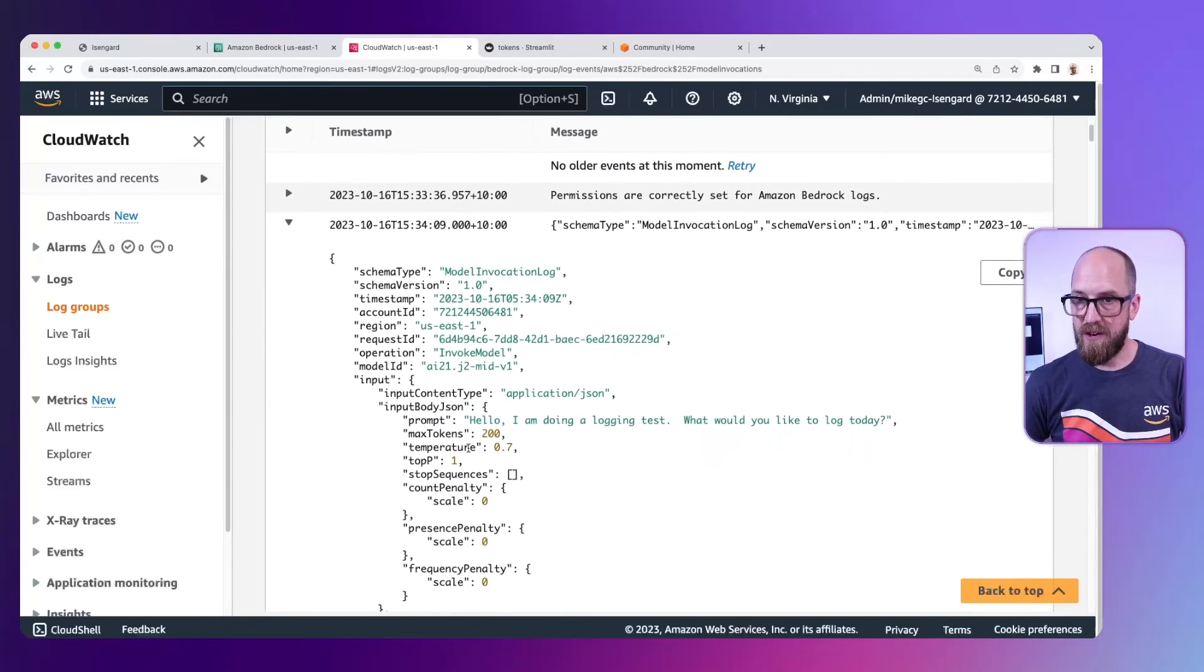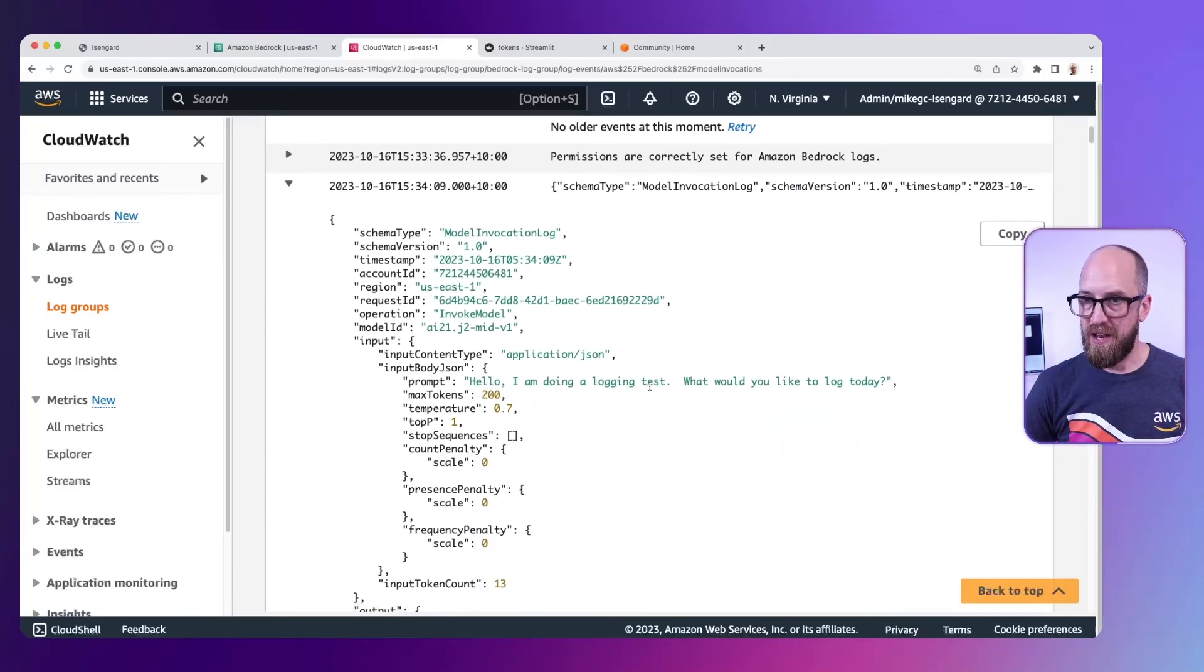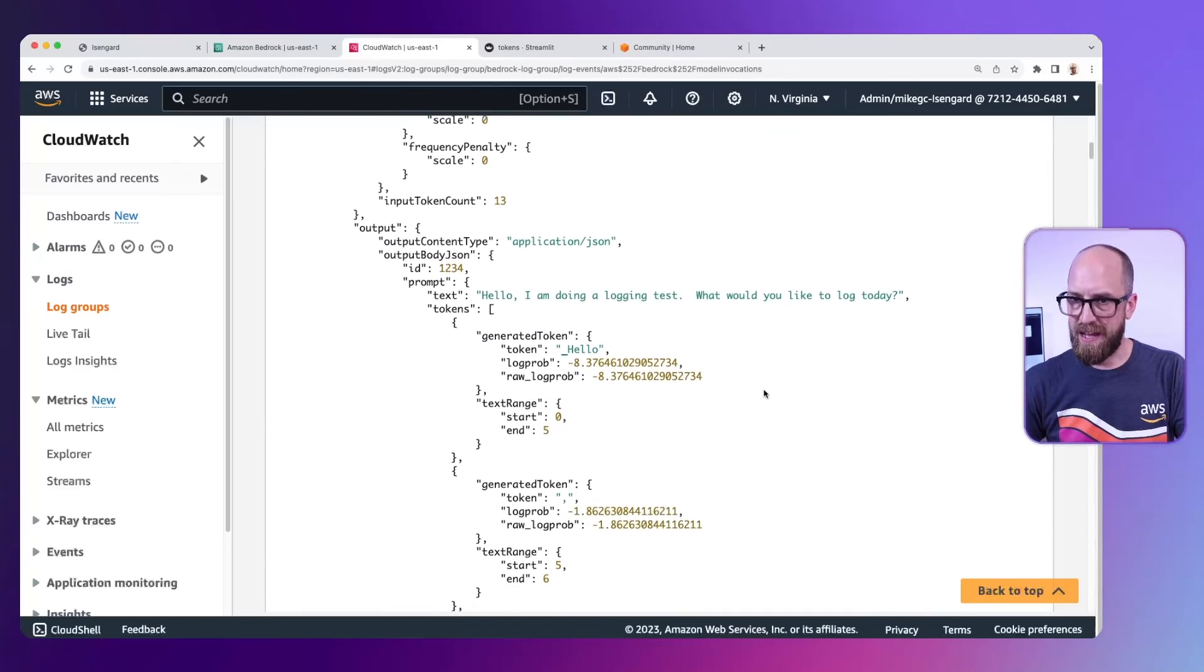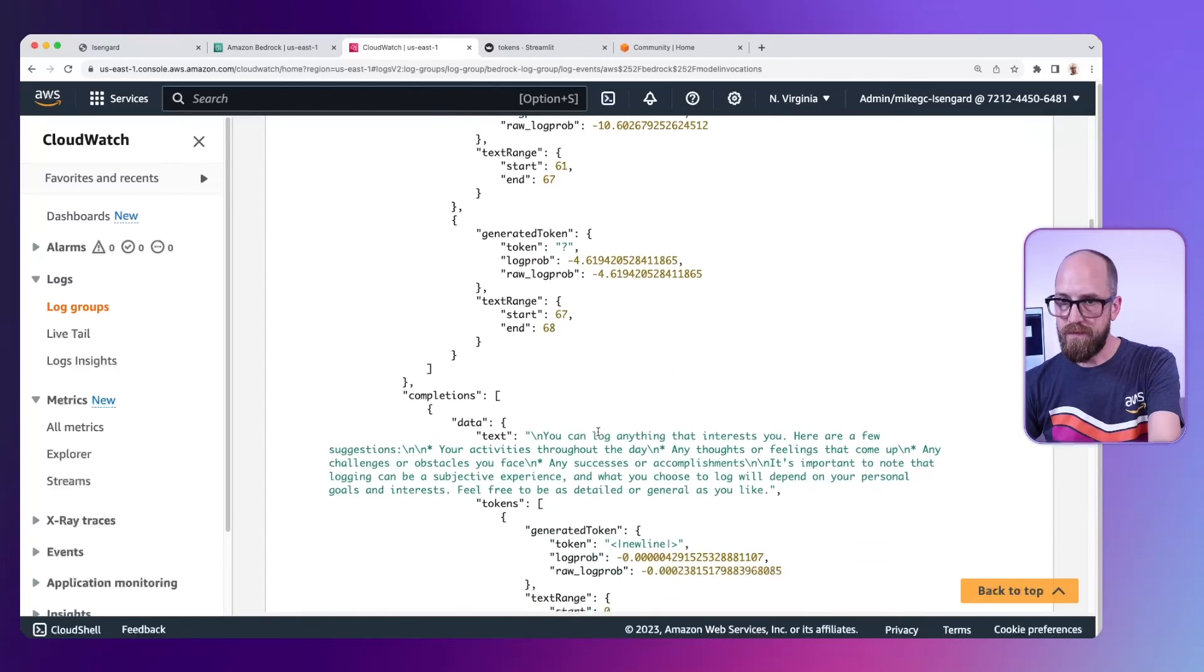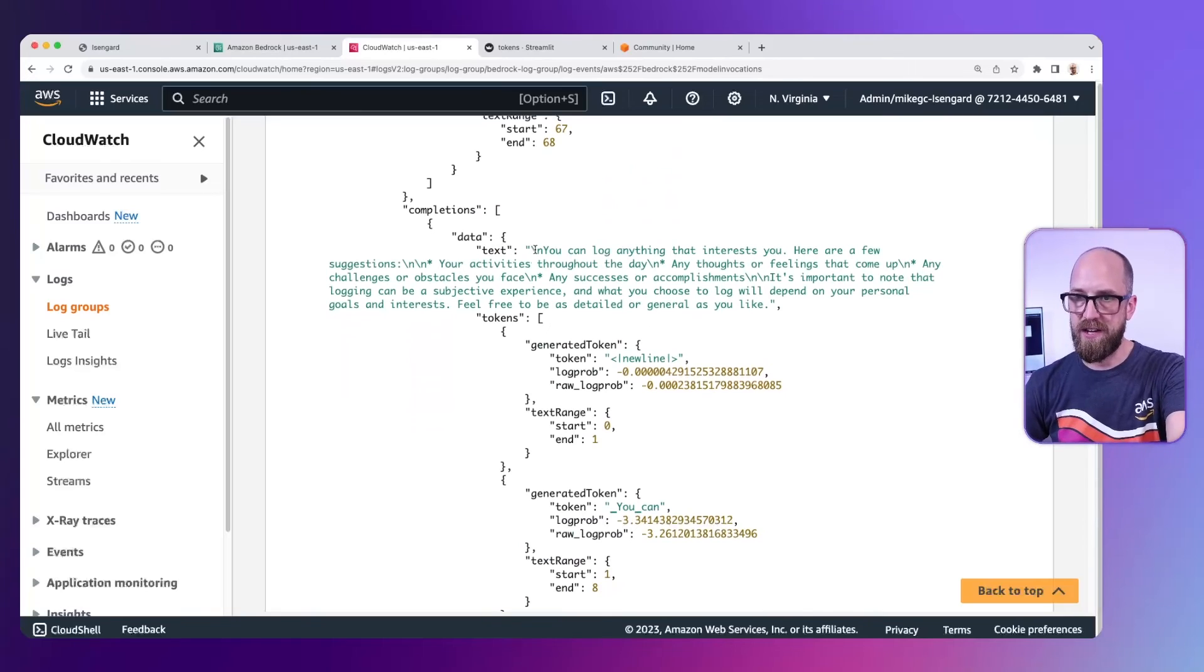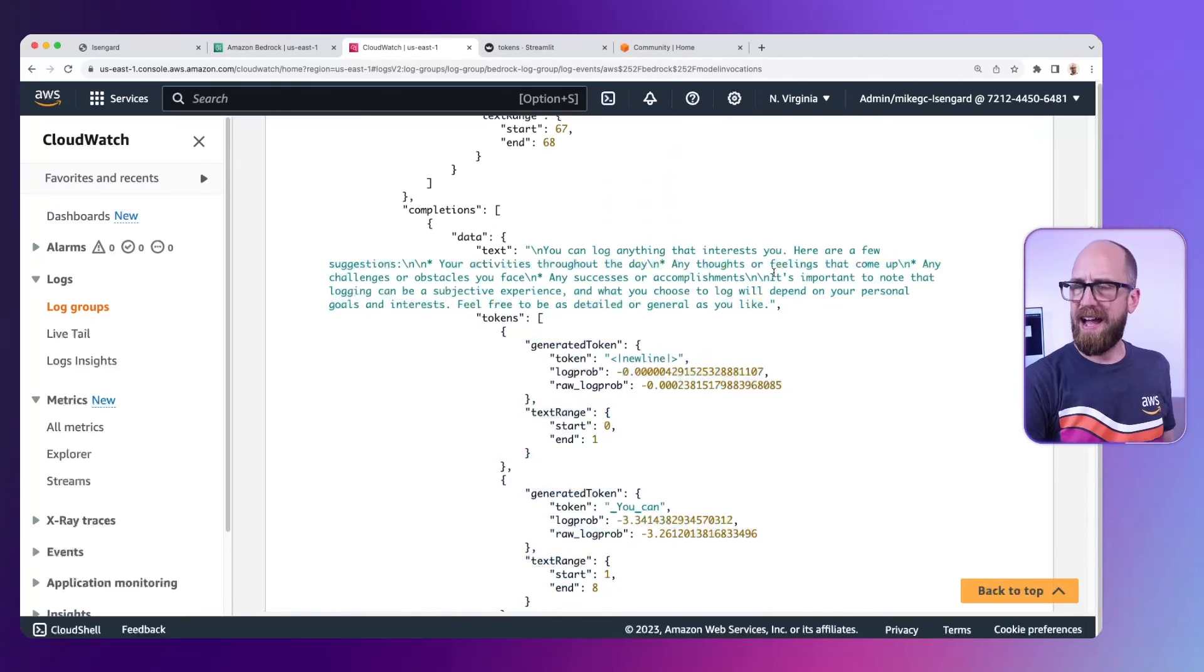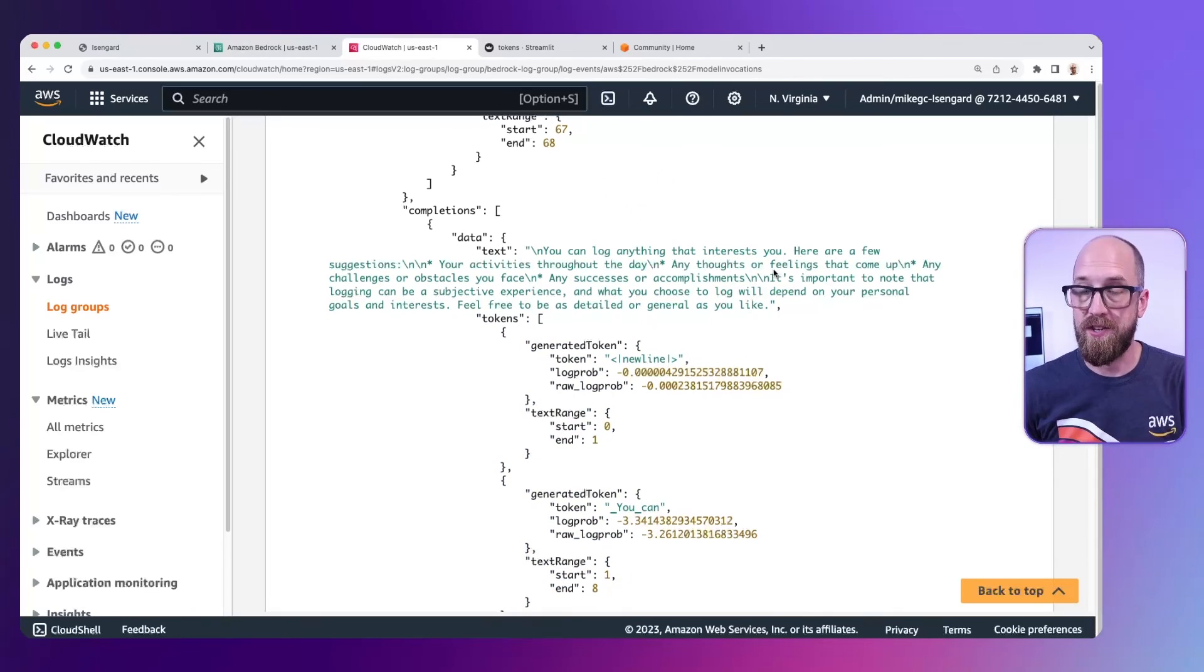Let's have an open up of this. Here we go. This is the logging information. So it says hello, I'm doing a logging test. What would you like to log today? And if we scroll down, there's the actual text generation itself. You can log anything that interests you. And I'm sorry AI21 Labs Jurassic 2, I was asking you a very awkward question.